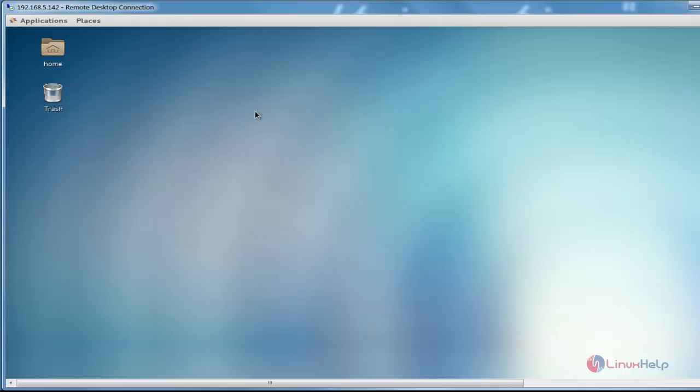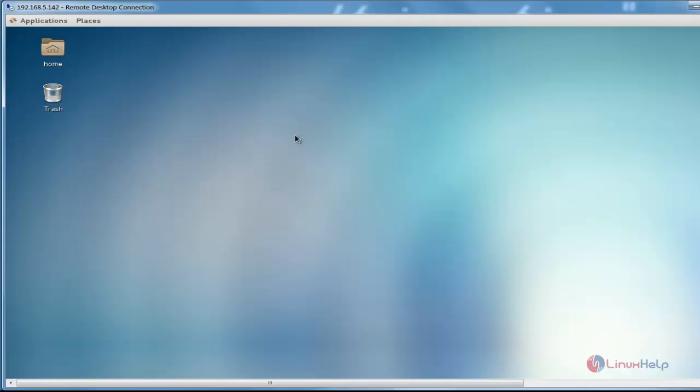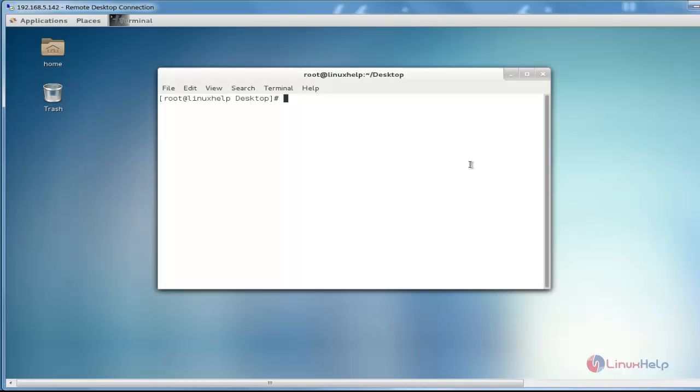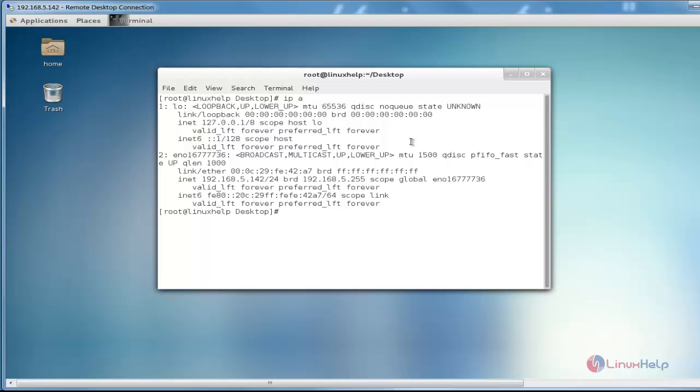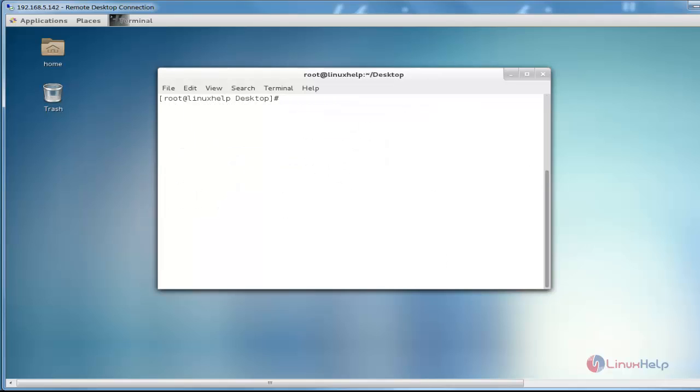If you want to execute some commands, open the terminal. Now I am going to check my IP address. See, this is my IP 5.142. If you want to type any other command, you can. For example, I'm going to check the date. It will be working.